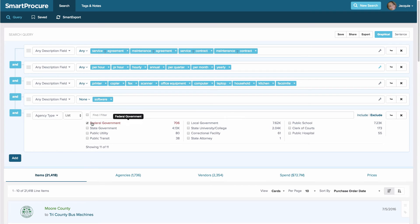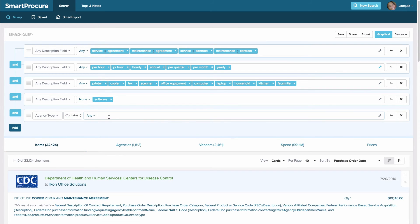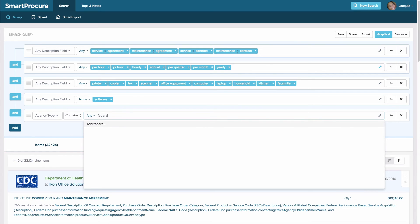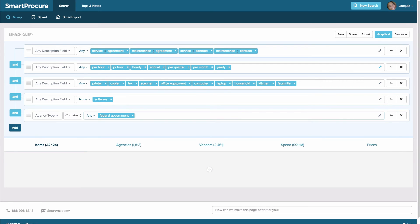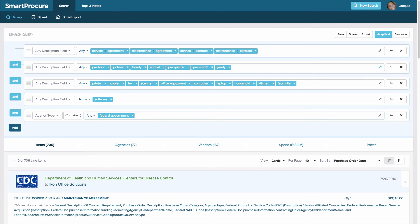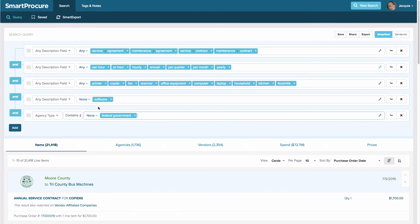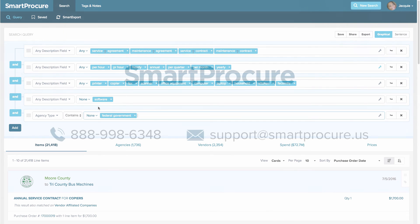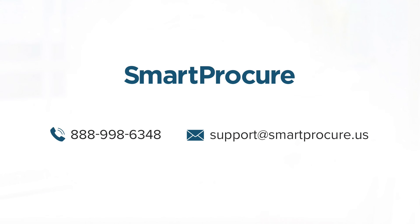I also want to exclude a type of agency — let's say federal government. I'll add another rule, move away from 'any description field,' and select 'agency type.' The system gives me a list; I select 'federal government' and hit exclude — it's removed. You can also select 'contains' and type in what you don't need, like 'federal.' Either way it excludes it. Make sure the operator is set to 'none.' I encourage you to use this search to find services, use all, any, and none operators, add rules, and play around with it. Feel free to contact us at 888-998-6348 or email support at smartprocure.us.